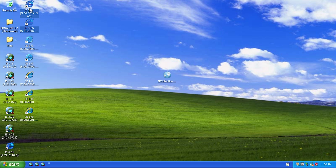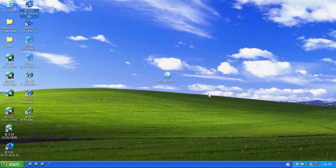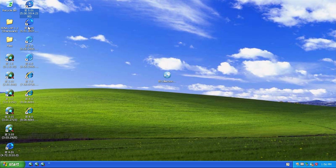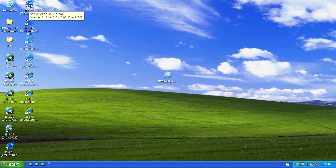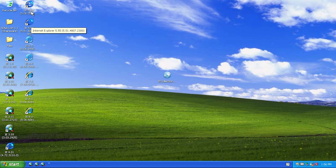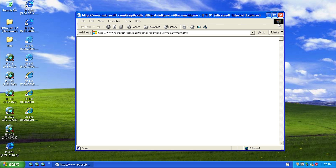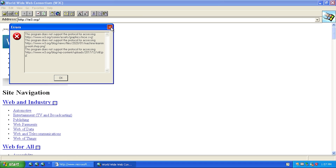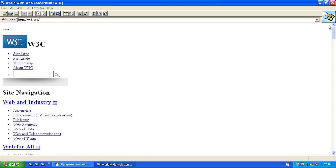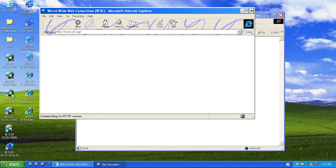For version 5.0 we actually have two different releases - version 5.01 and version 5.5. Version 5.01 was released in November of 1999. Version 5.5 - specifically 5.55 - came out in July of 2000. Version 5.01 was bundled with Windows 2000 and version 5.5 was bundled with Windows ME. We'll launch version 5.01 here and you can see it still has the older Windows logo up here.